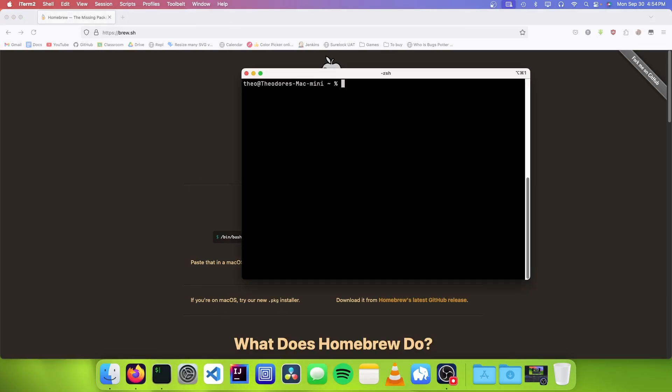To check if we have Homebrew installed, we need to type brew-version. And you can see that I already have Homebrew installed.